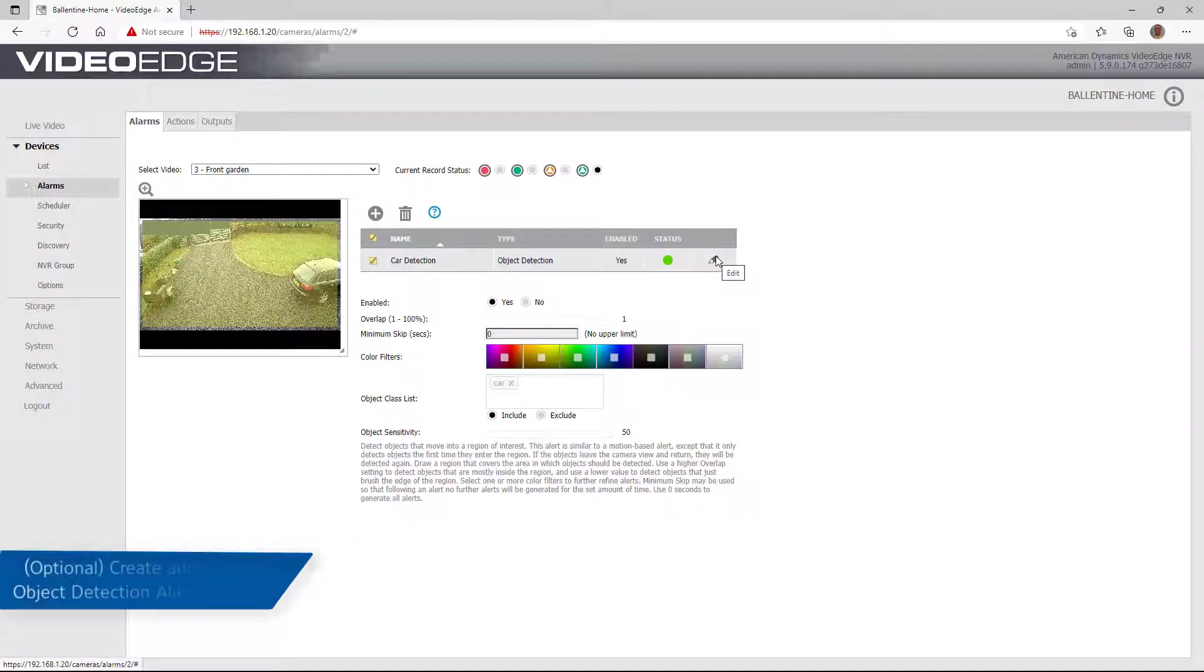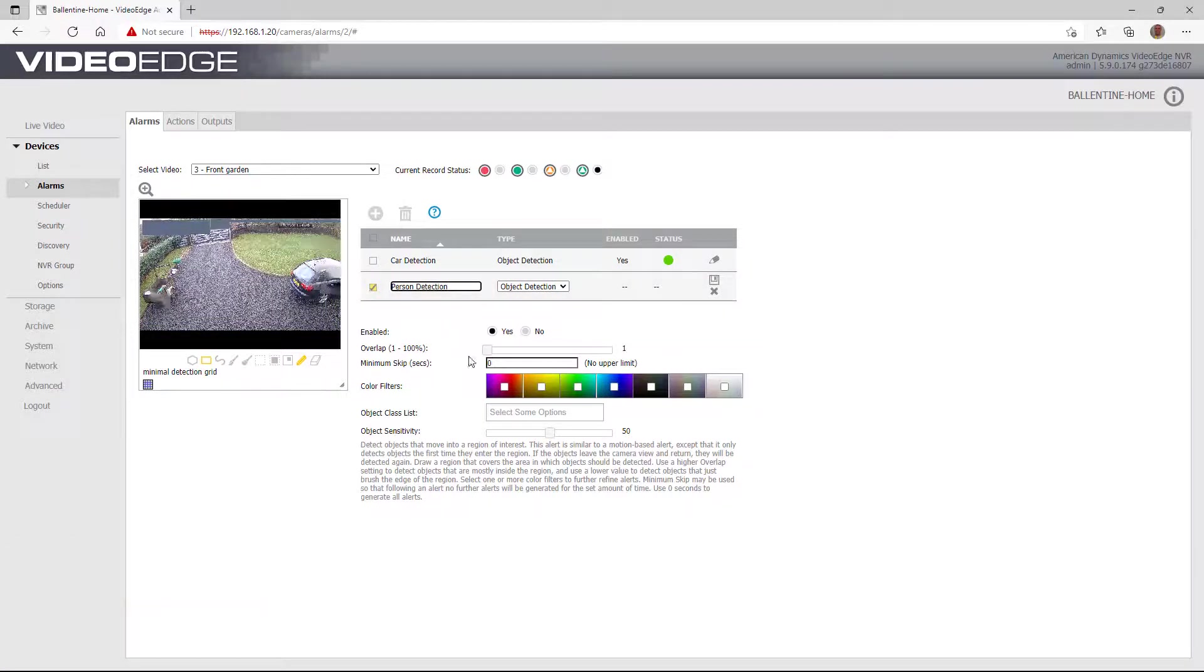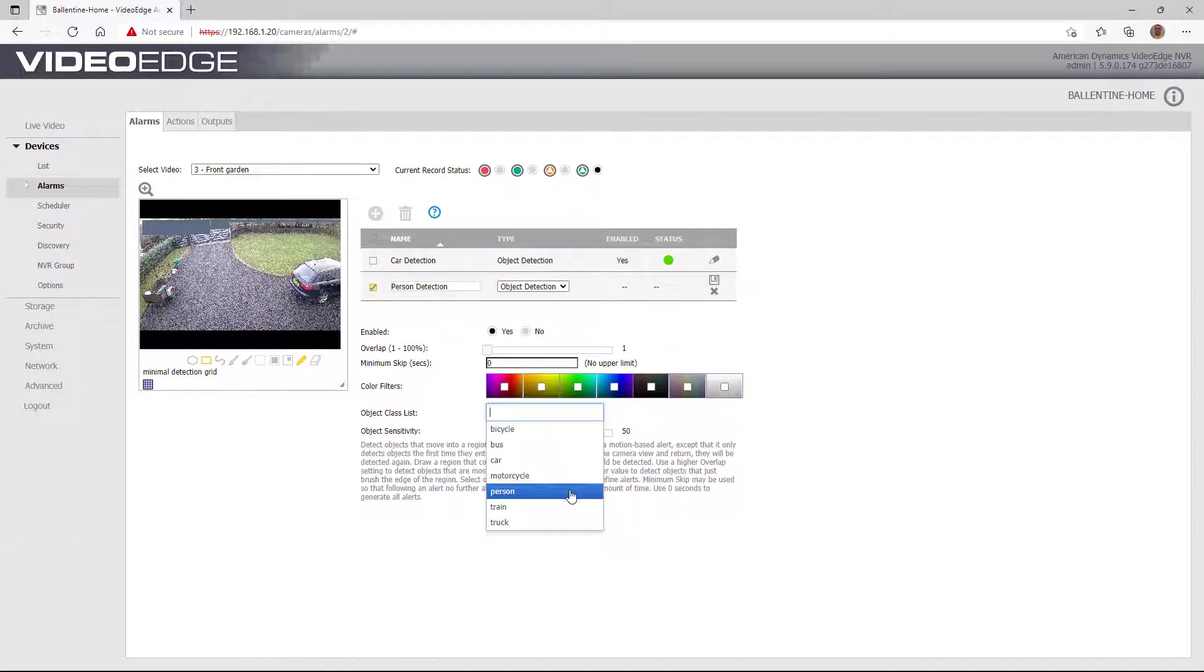Configuring alarms to support object classification on edge-based cameras is similar to configuring them for a Tyco AI analytics camera.